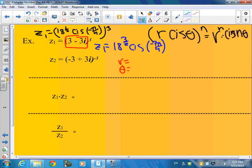You can leave it at that. It looks a little weird — square root cubed — but it's okay.